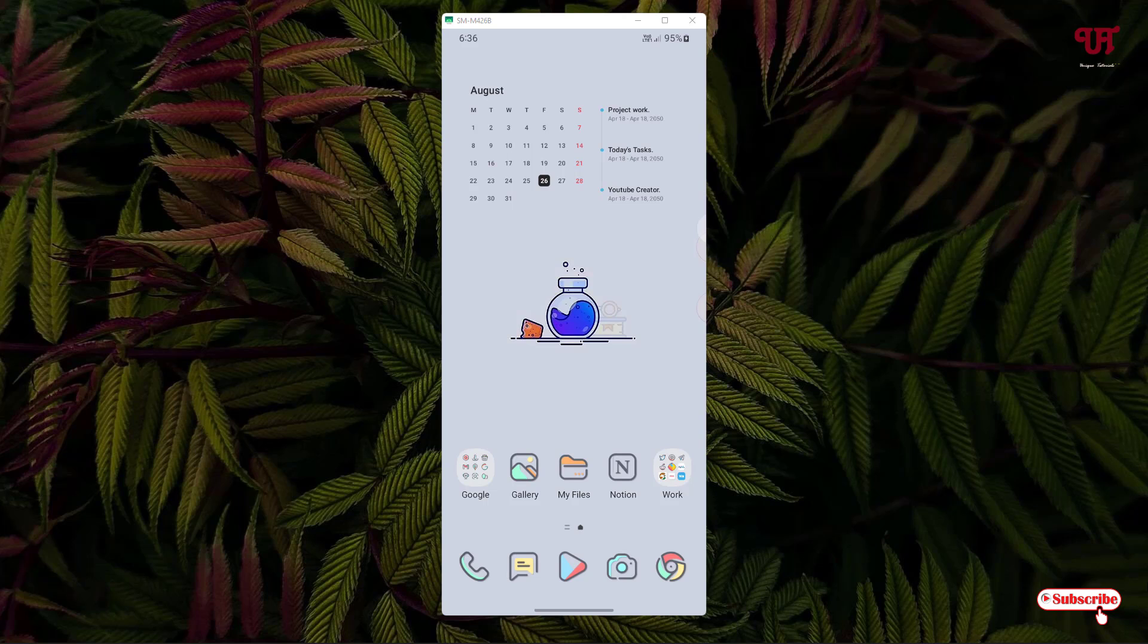Hello everyone, it's me Jebby from Unique Tutorials. Today in this video I'll show you how to resize image or video thumbnails in the Gallery app of Samsung smartphone. So without any further delay, let's begin. Right now you can see my Android home screen.